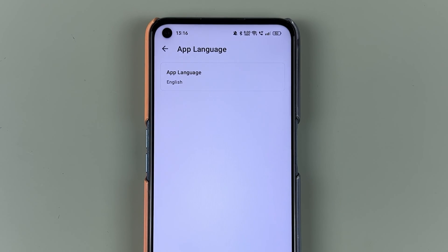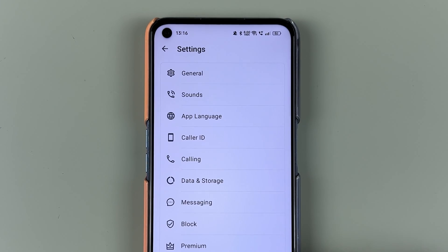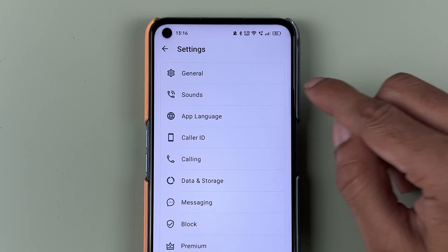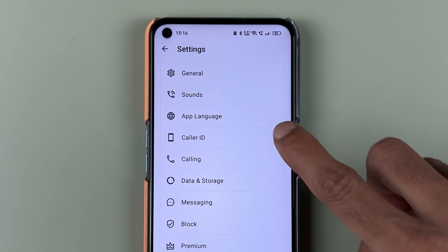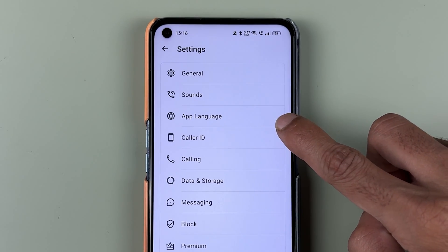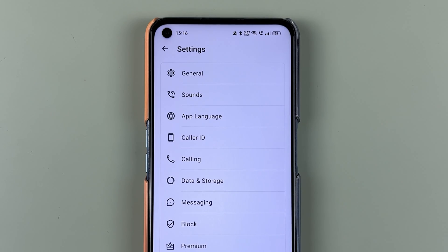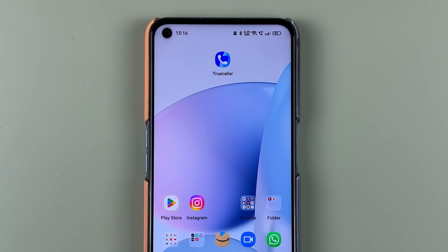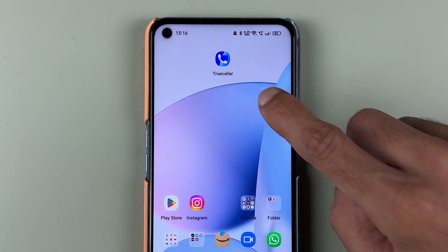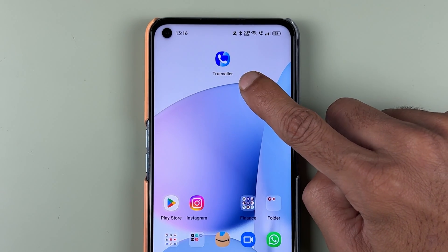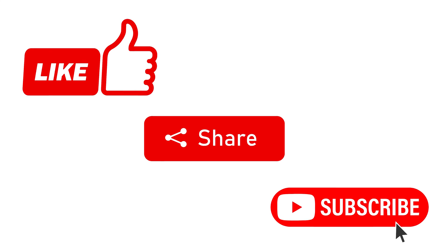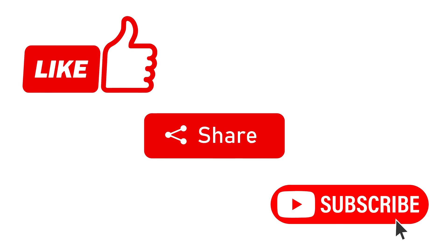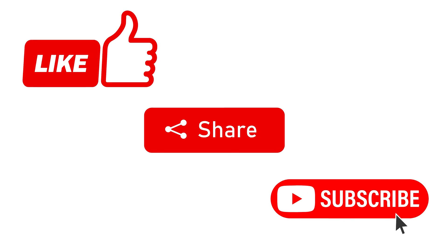From there you can select any other language. If you want English again you can select that, or if the Truecaller language is already set to something else and you want to change it to English, you can do that in the App Language option. That's how you can change the language in the Truecaller application. If you find this video informative, don't forget to subscribe. I'll see you in the next one, thank you.